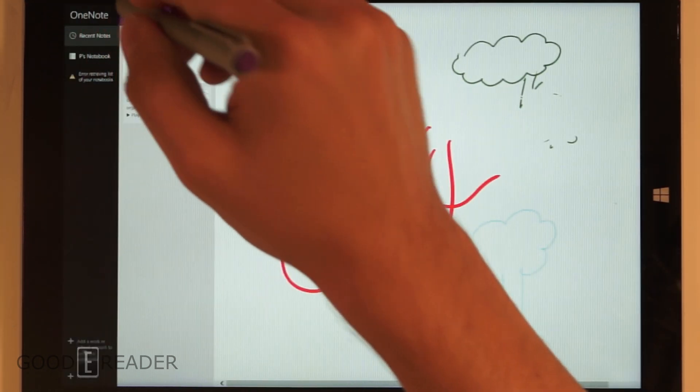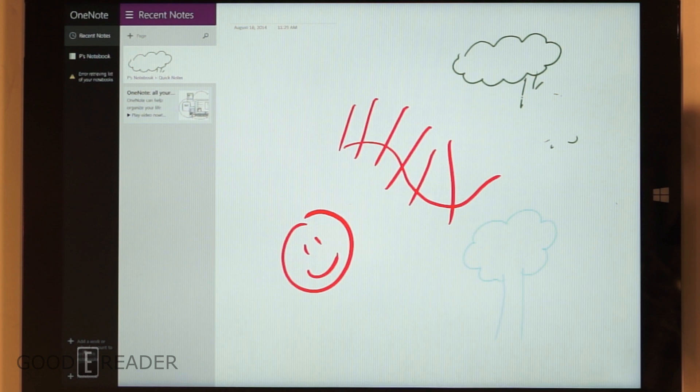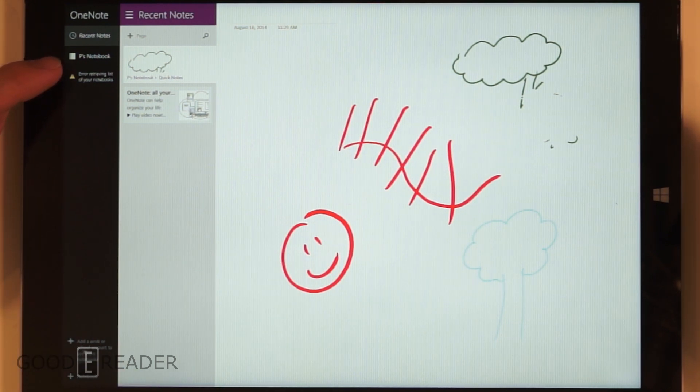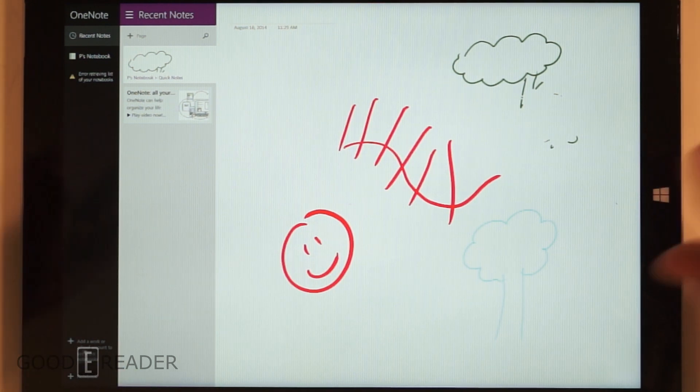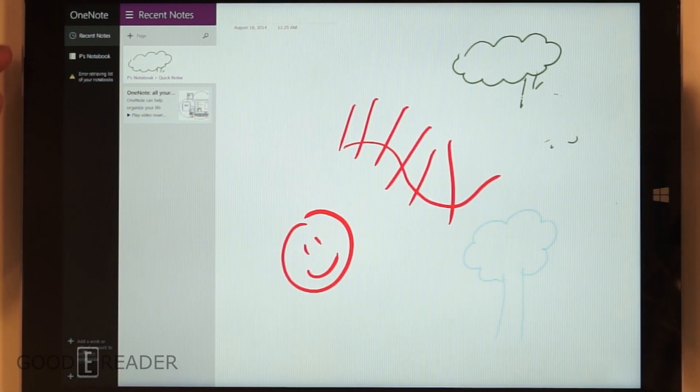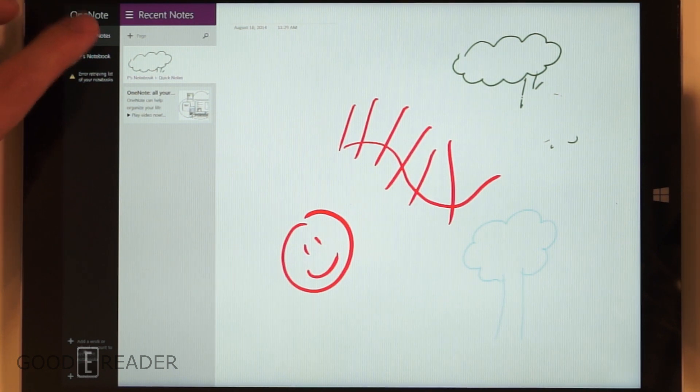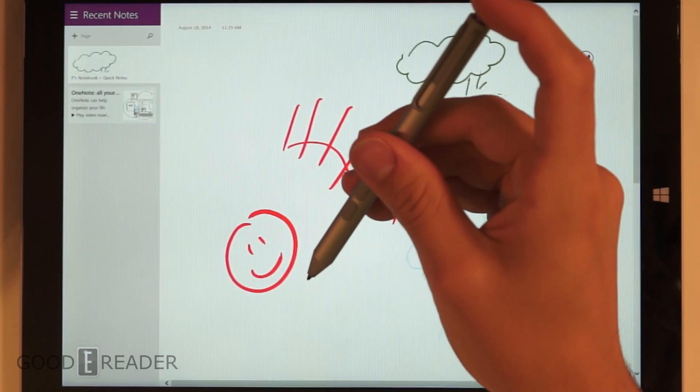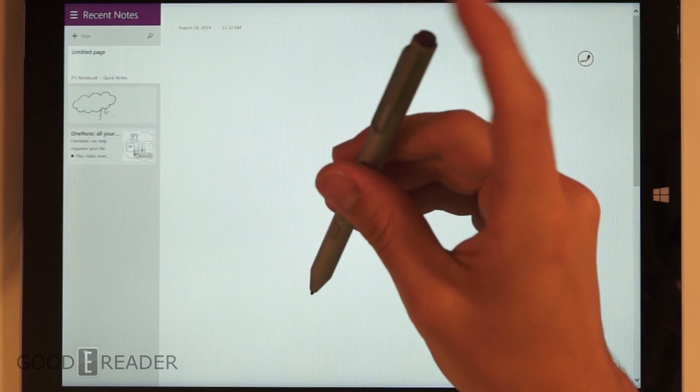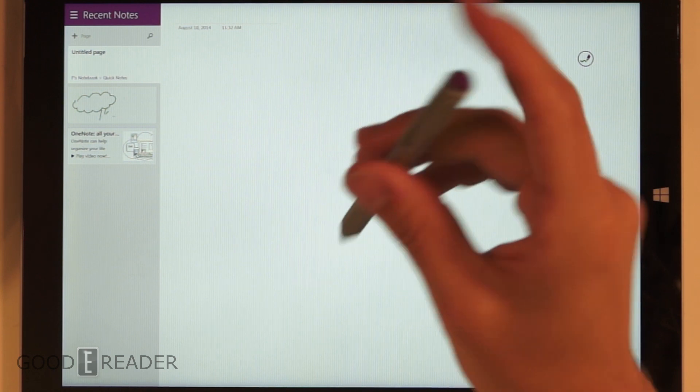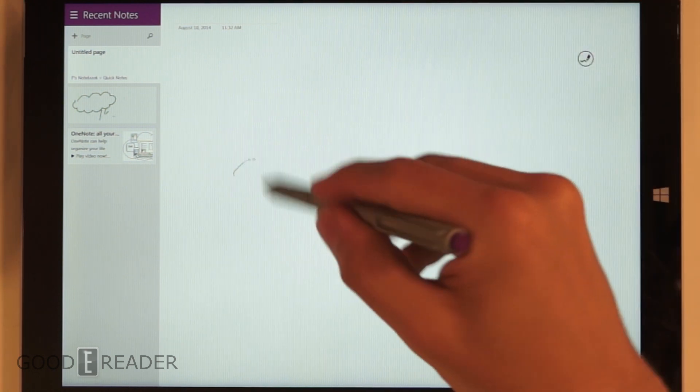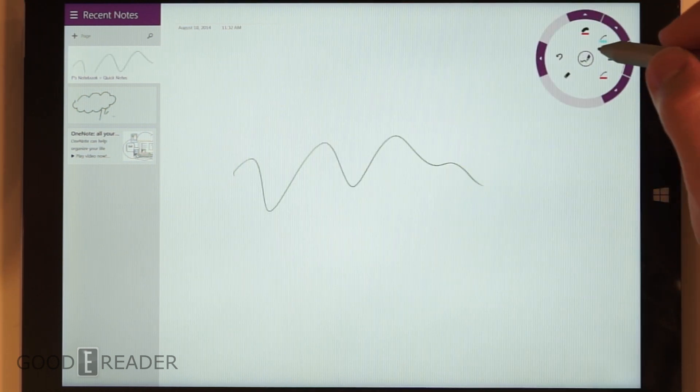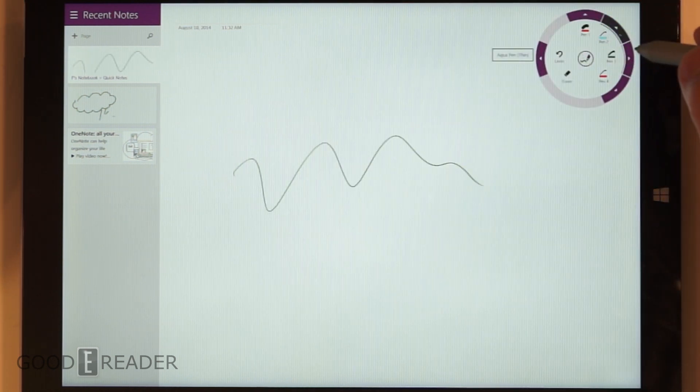I don't know why it says P's - I named this computer Peter. But we have recent notes. You can create a new note by tapping the top button. You see a new note has started here, so we can go ahead and start writing.